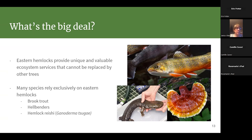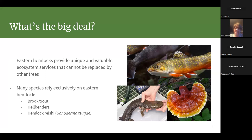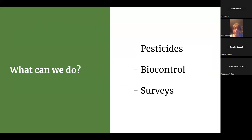Hemlocks have spread-out windy roots that provide a lot of erosion control. Hemlock Lake — the water source for the city of Rochester — is surrounded by hemlocks, and their erosion control contributes greatly to that lake's water quality. Losing them would send more sediment flowing in. There are also species that rely entirely on eastern hemlocks — like the hemlock reishi mushroom, which only grows on dead eastern hemlock wood and is being actively researched for medicinal benefits.